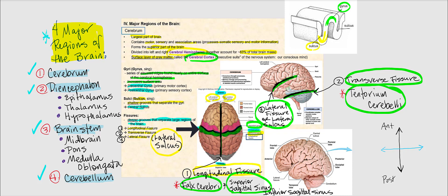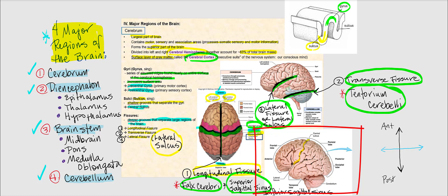The postcentral gyrus is the area highlighted in green. Here's another image showing the central sulcus running ear to ear, perpendicular to the longitudinal fissure. We can also find the lateral fissure, which separates the frontal and parietal lobe from the temporal lobe. Along that area is where we find the transverse fissure, where we find the tentorium cerebelli.